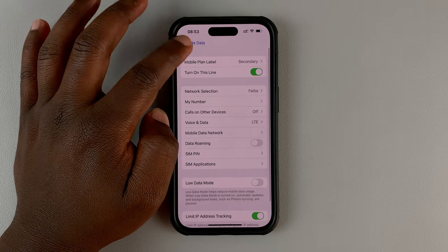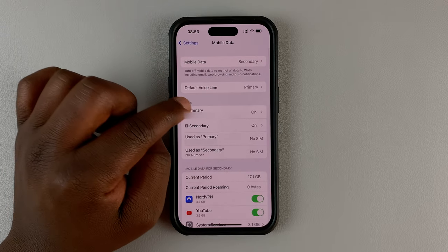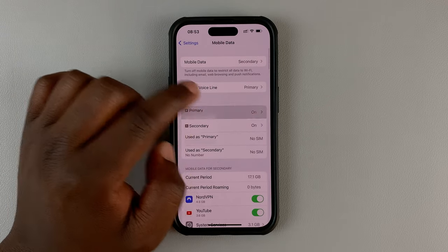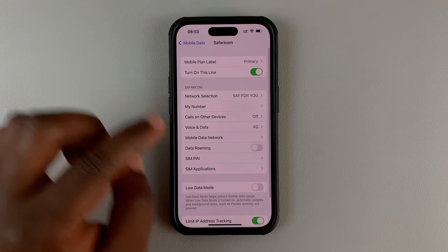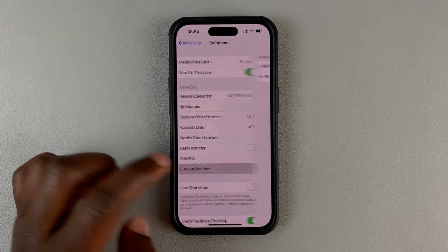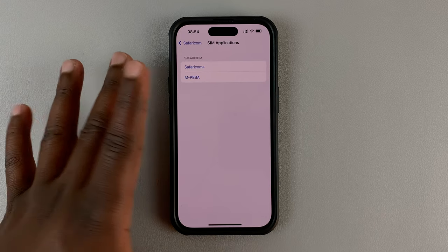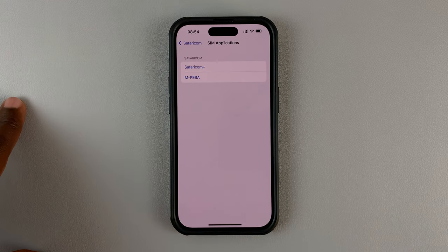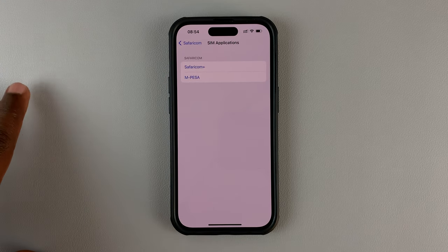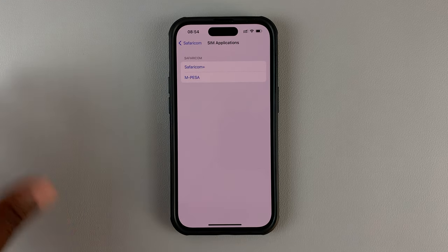Alternatively, for SIM 1, if I go back, simply tap on it and then go to SIM applications. In some SIM cards, this will be called the SIM toolkit.